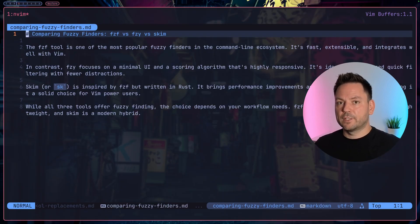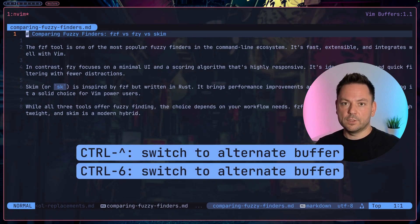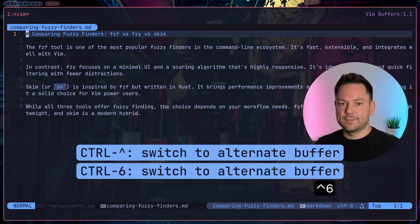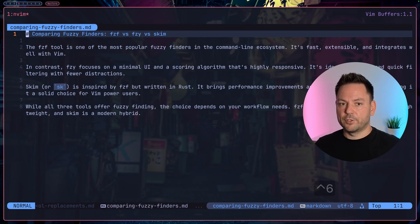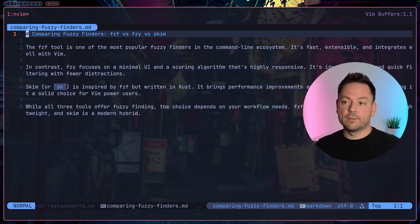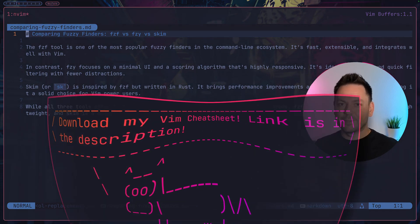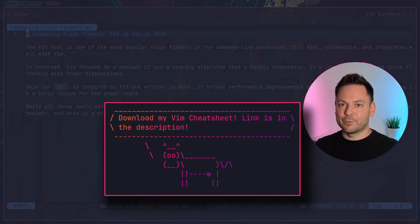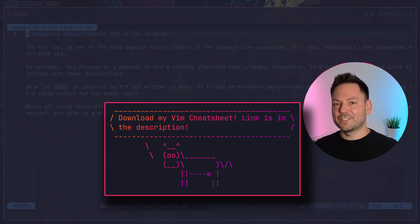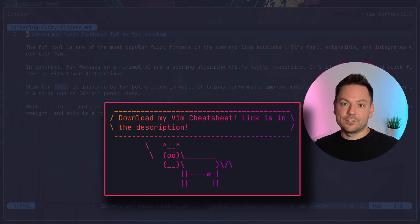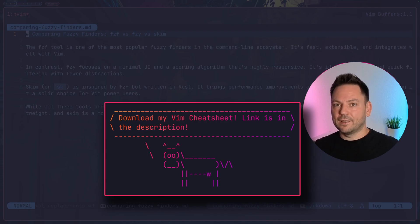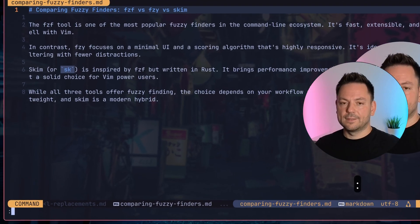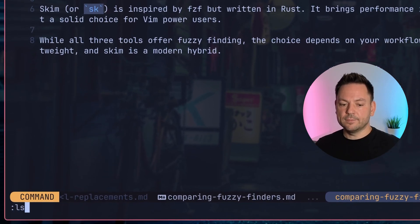To switch quickly between the alternate buffer and the current buffer you can use control caret. So you can spam this and switch between those buffers very quickly and easily. By the way, in the comments of one of my last videos there was a request to create an official Vim cheat sheet from my side, so I actually did that and it's linked in the description below.